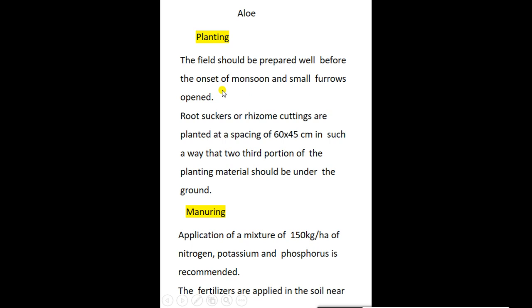The field should be prepared well before the onset of monsoon. Root suckers or rhizome cuttings are planted at a spacing of 60 by 45 cm, with two-thirds of the planting material below ground. A mixture of 150 kg of nitrogen, phosphorus, and potash is applied according to the growth stage and planting time. Fertilizers are applied near the root zone of the soil.